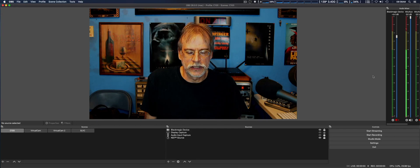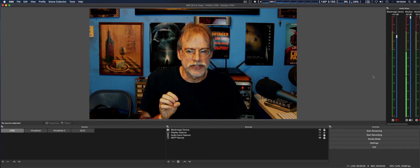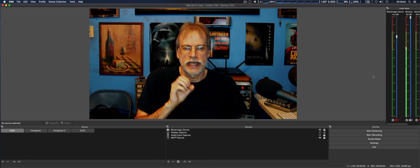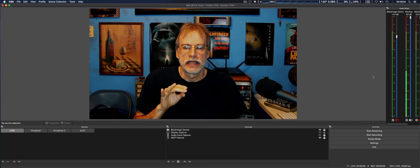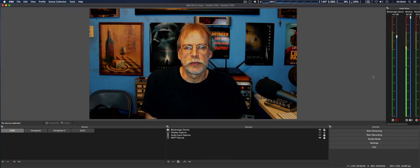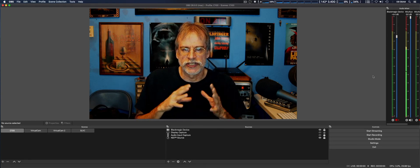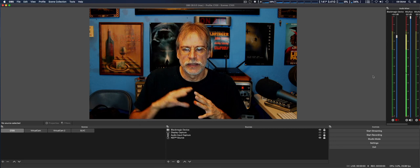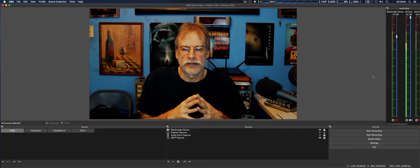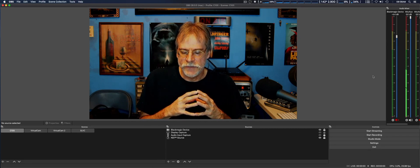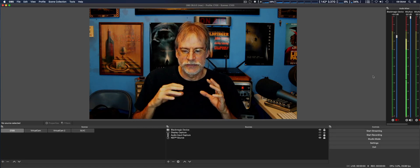We're going to take a look at three key features. One of them is virtual cam. Virtual cam can be downloaded and installed into OBS Studio as a plug-in, and it allows you to use your OBS Studio output as an input into other applications such as Skype, Zoom, and others.